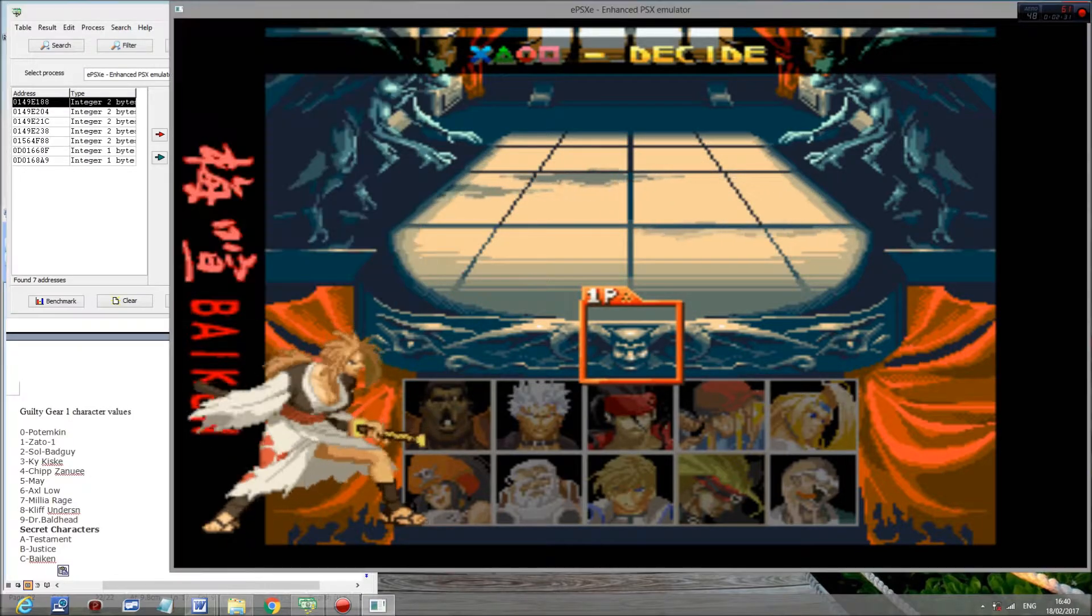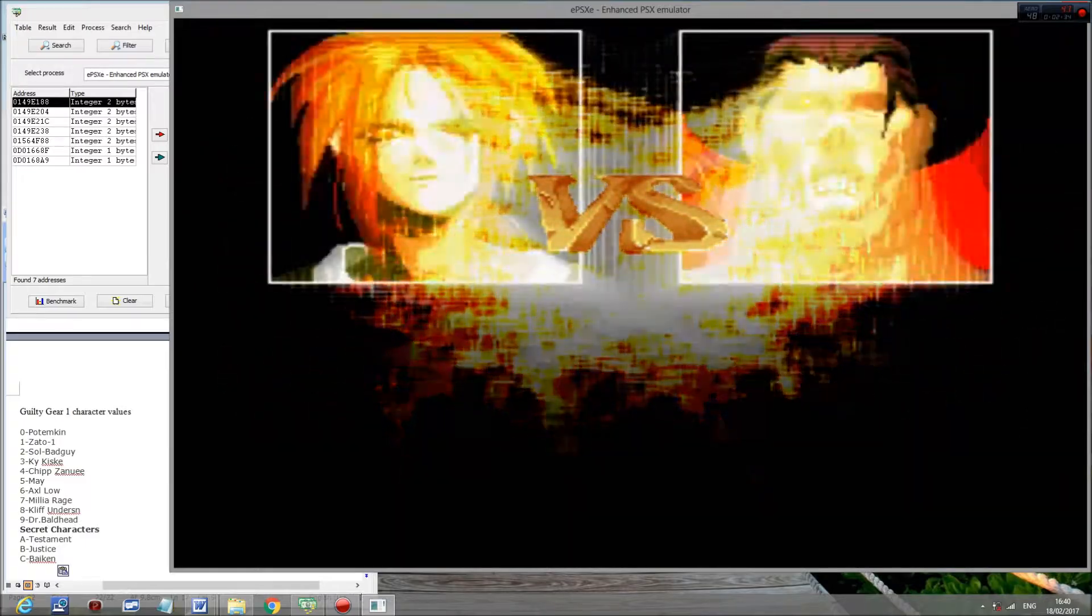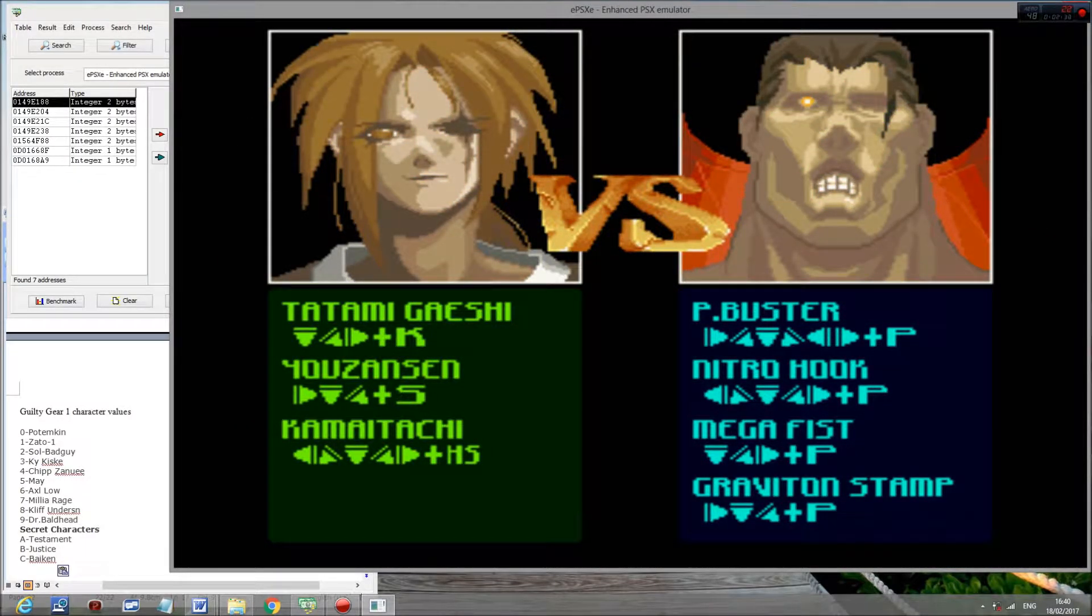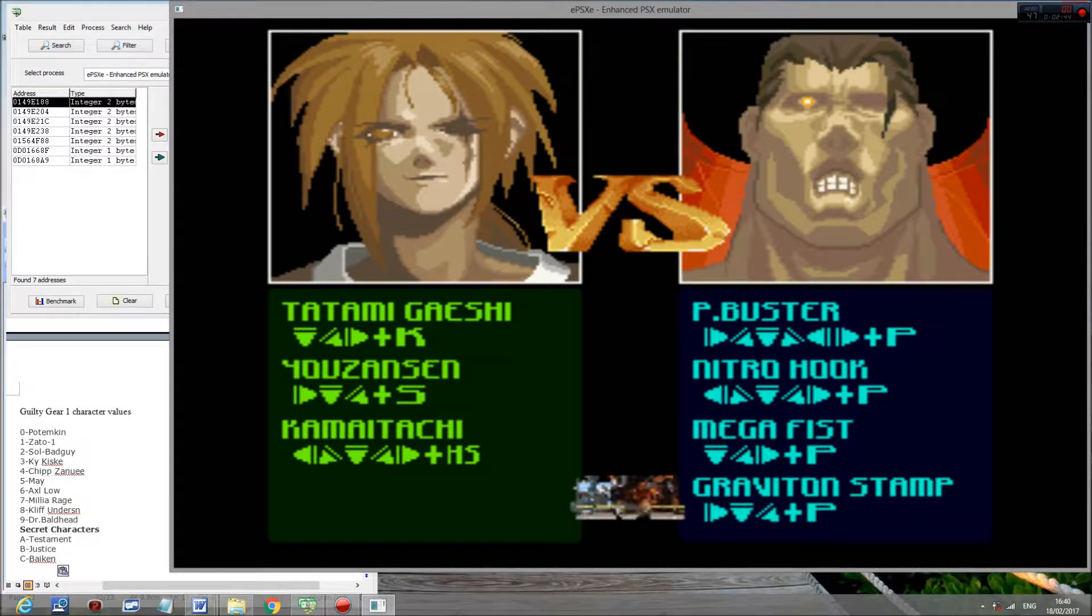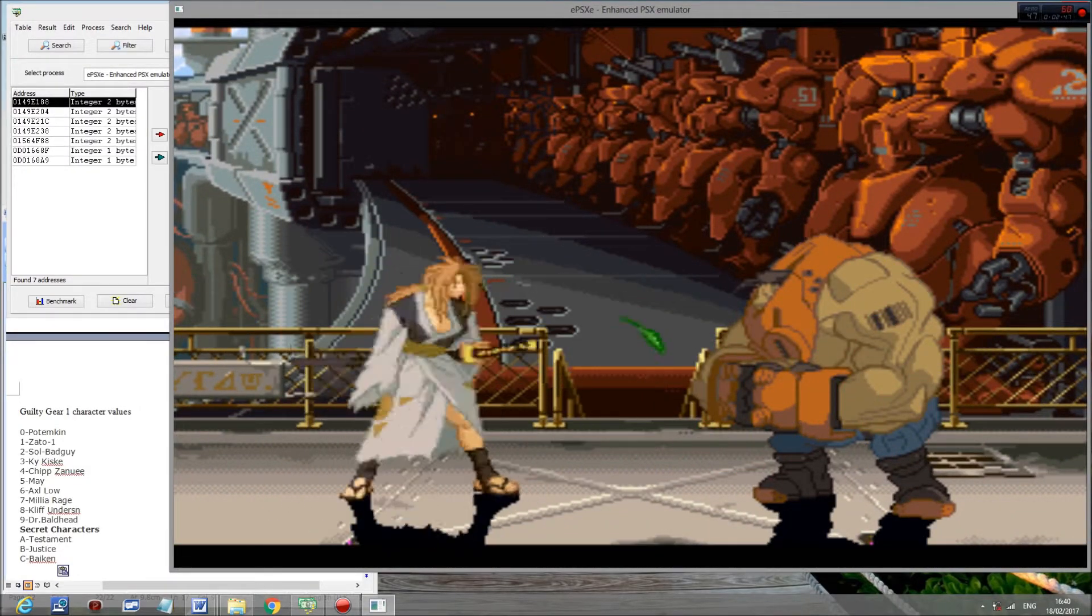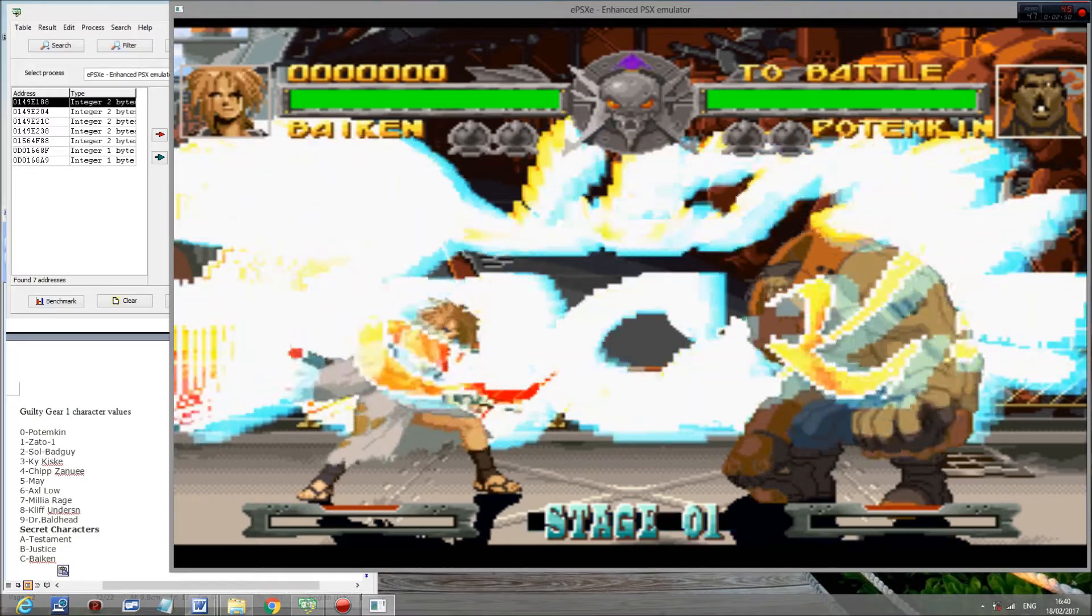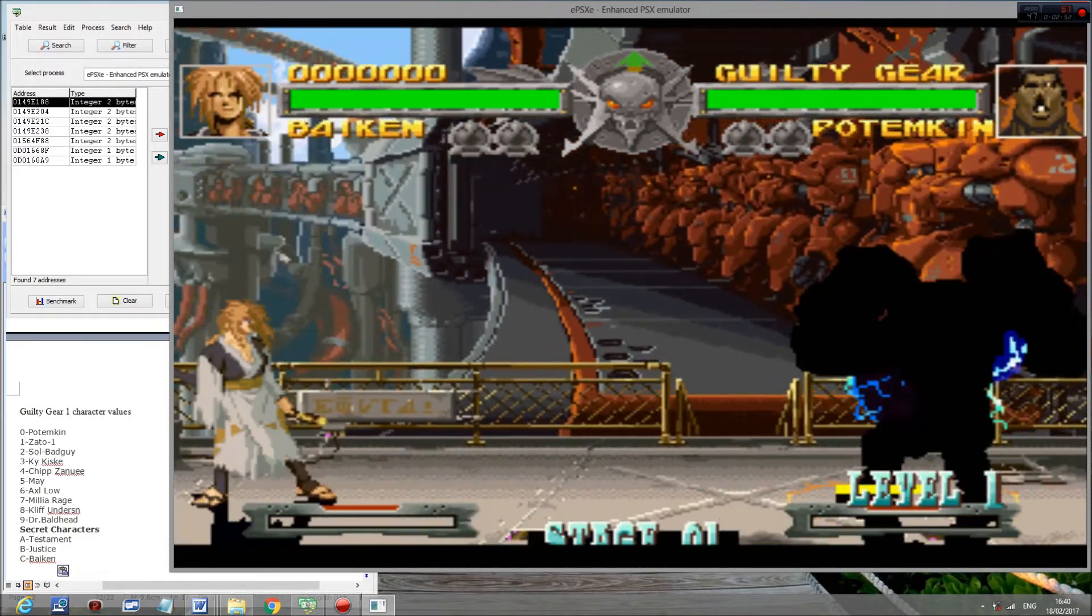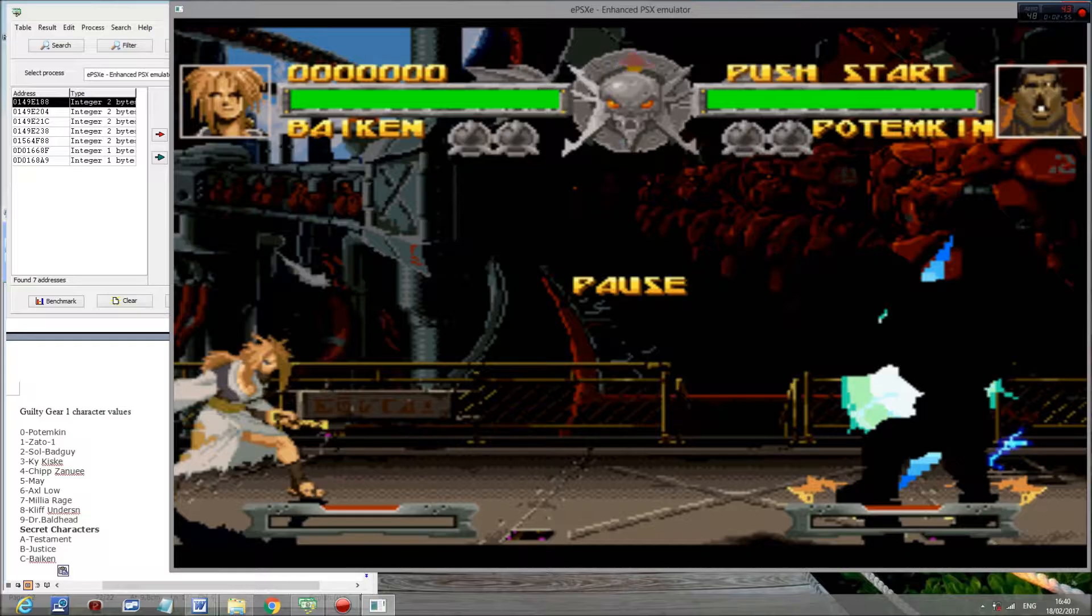So freeze the value in place here, and then select the character. And that's it. It's as simple as that.